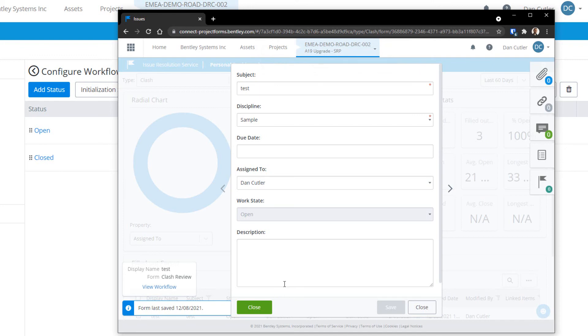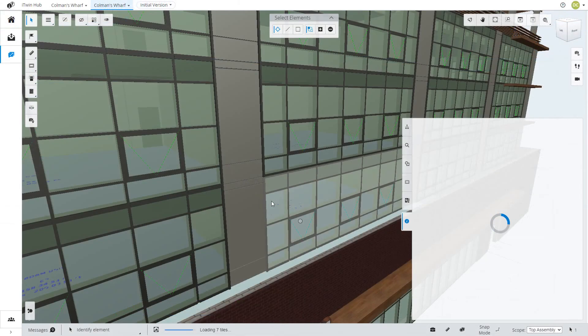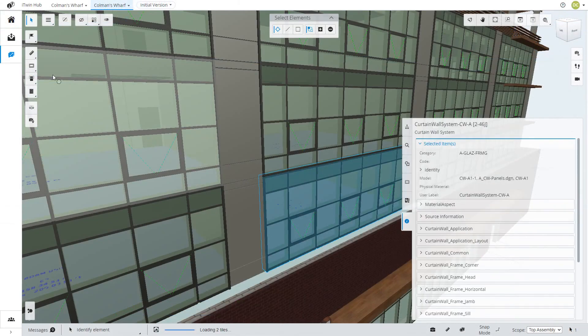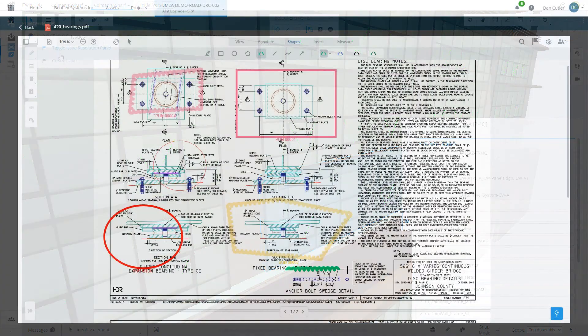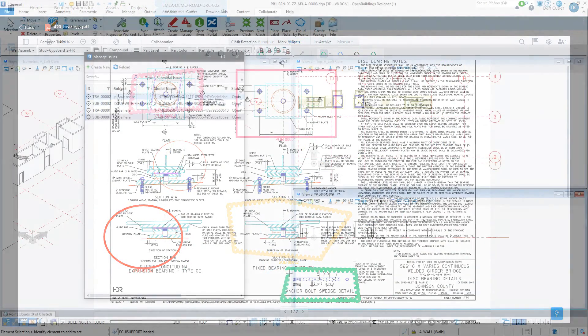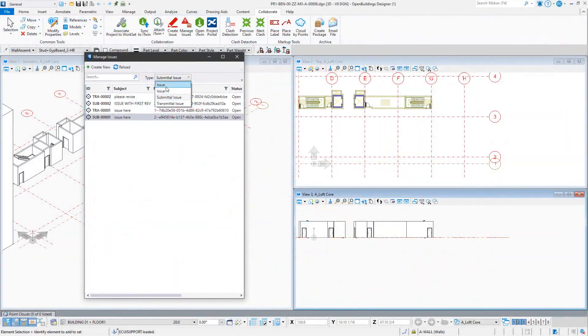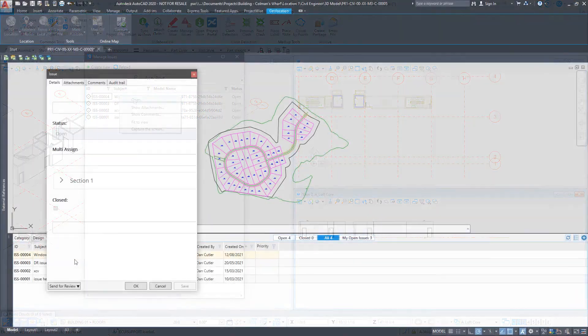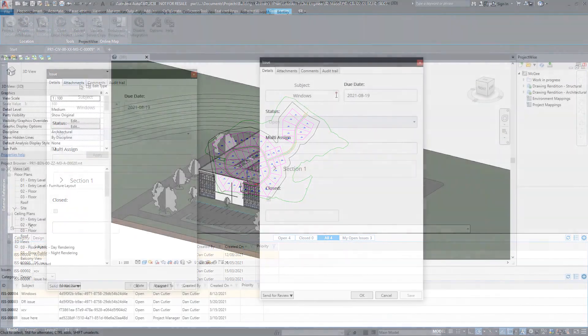This is a simple workflow which can be used directly from the dashboard or any of the apps that utilize issues such as design review, PDF markup, MicroStation and integrated AutoCAD and Revit.